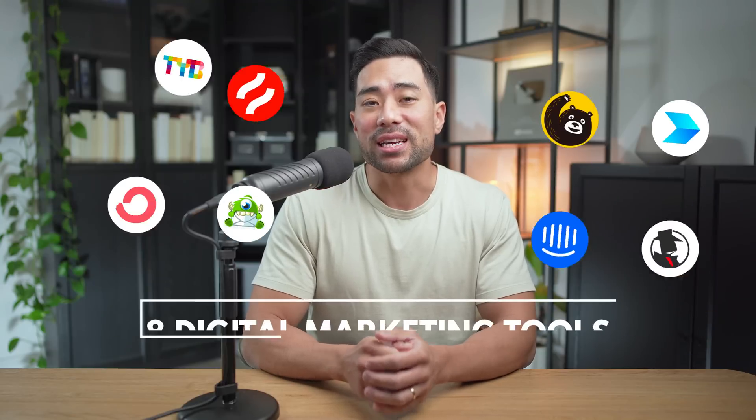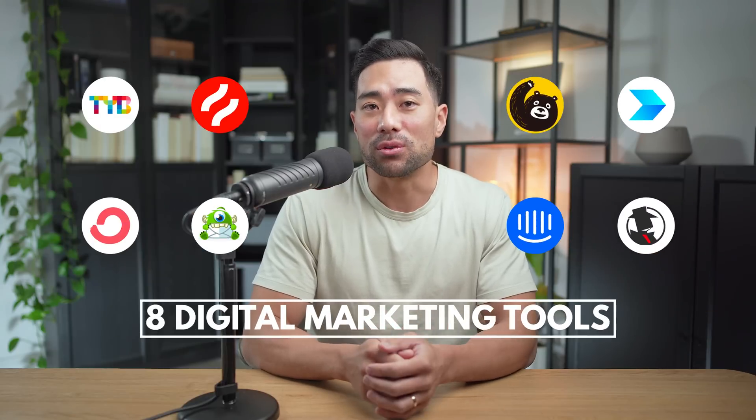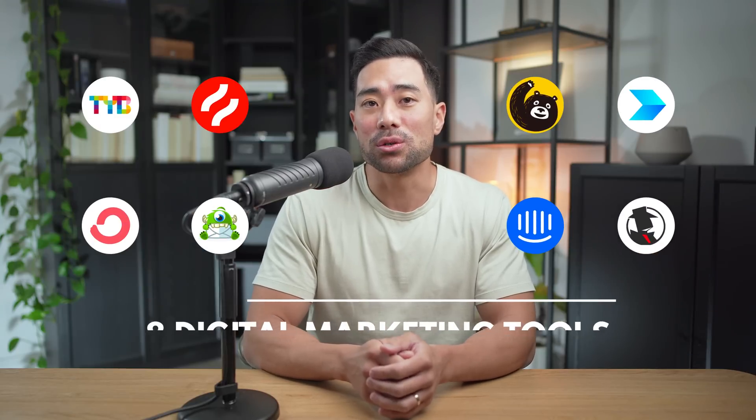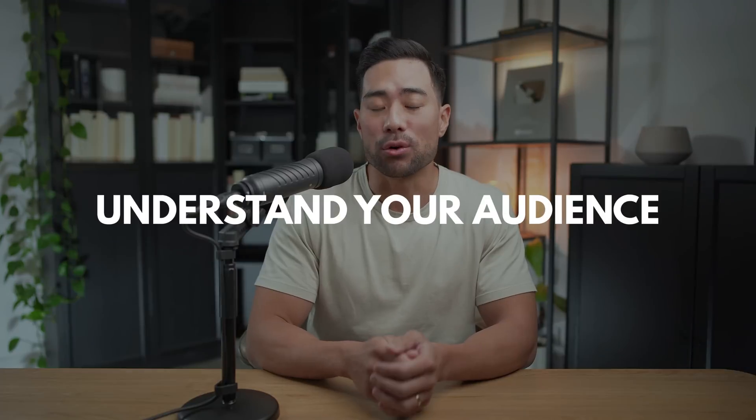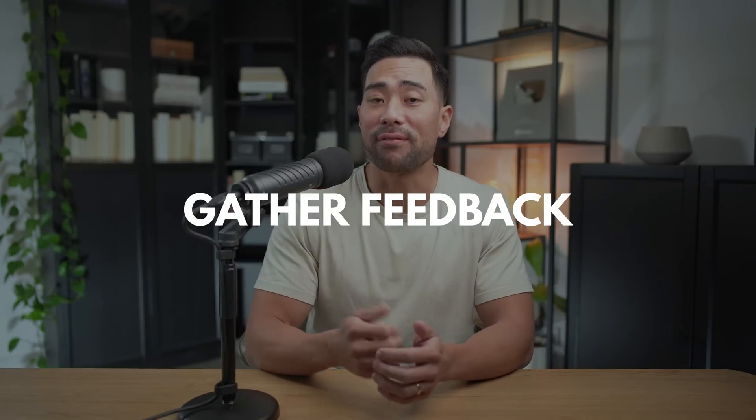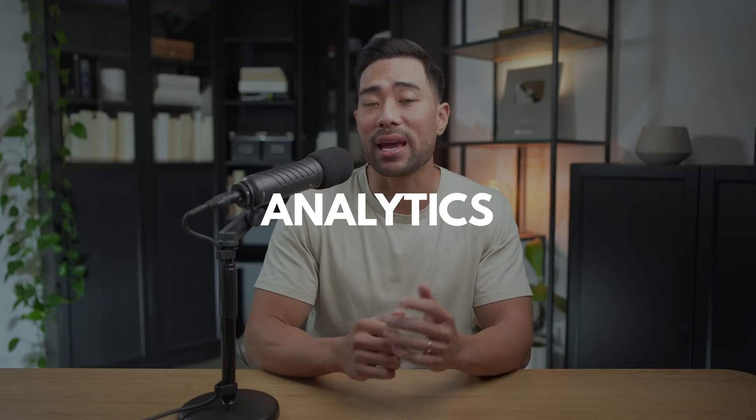In this video, you're going to learn eight useful digital marketing tools to help you understand your audience, gather feedback and analytics so that you can make better decisions in the future, and some tools to help you build and nurture an audience and, of course, make sales. Let's get started with the first tool.